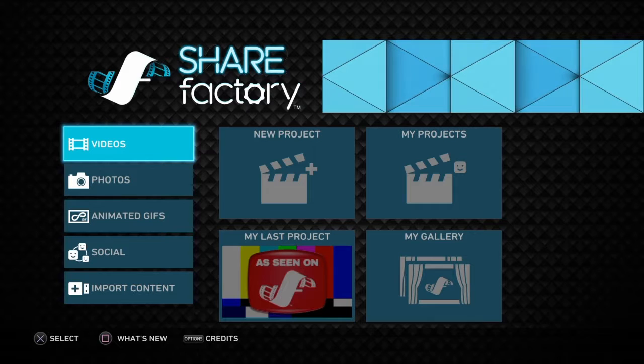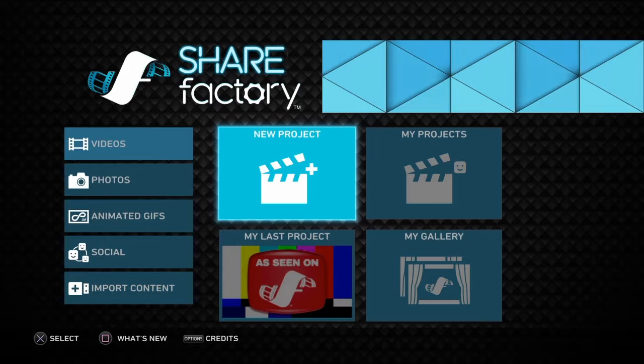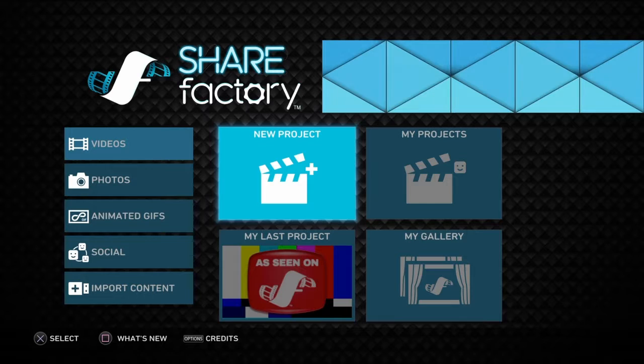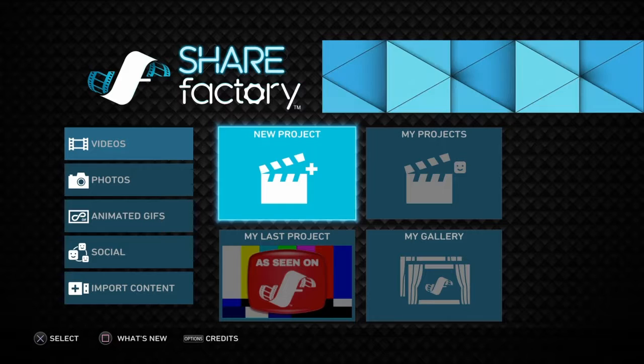I'm going to be doing a tutorial on ShareFactory because I've had a look on YouTube and there aren't many detailed ones out there, so I'm going to go into it fully. This is the updated, current main version.